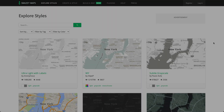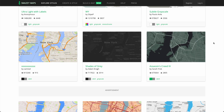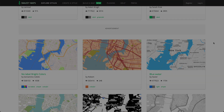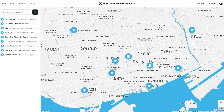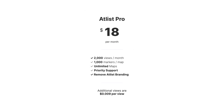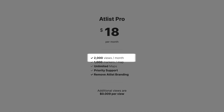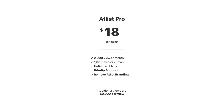Now a quick word about pricing. Snazzy Maps styles are free — anyone can use them. Atlas isn't free: it costs $18 per month and includes 2,000 map views per month. If you go over 2,000 map views, it's 0.9 cents per view. Shouldn't everything on the internet be free? Well, no.